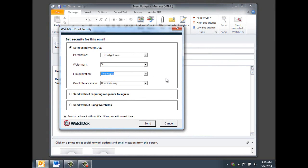You can also control who the recipient can share the document with. You can disable their ability to share with anyone, allow them to share with anyone in their email domain, or allow them to share with anyone of their choosing.